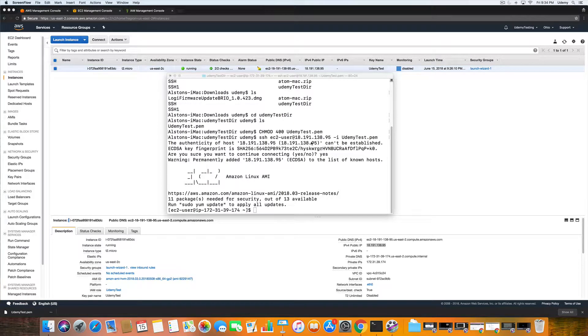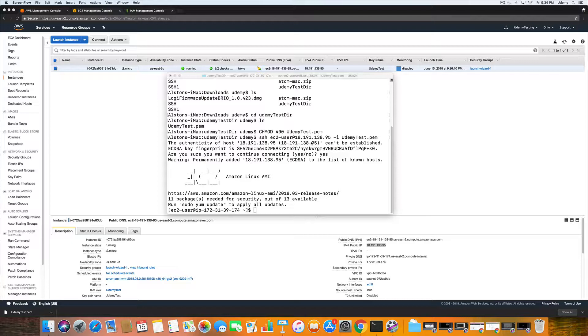All right, so continuing on in this lecture, we are going to install and update our AWS command line tools.